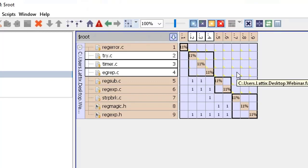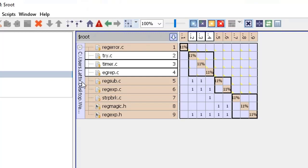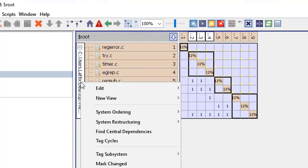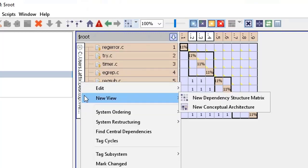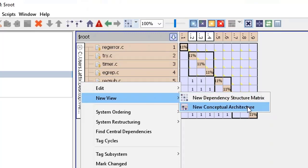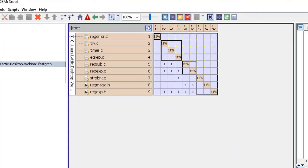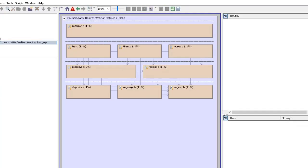So what I've done now is I have made some rules and we will mimic the update of a project. Before I do that I want to show you yet another view very quickly and then we'll come back to the update part. Let's take a look at the conceptual architecture view.